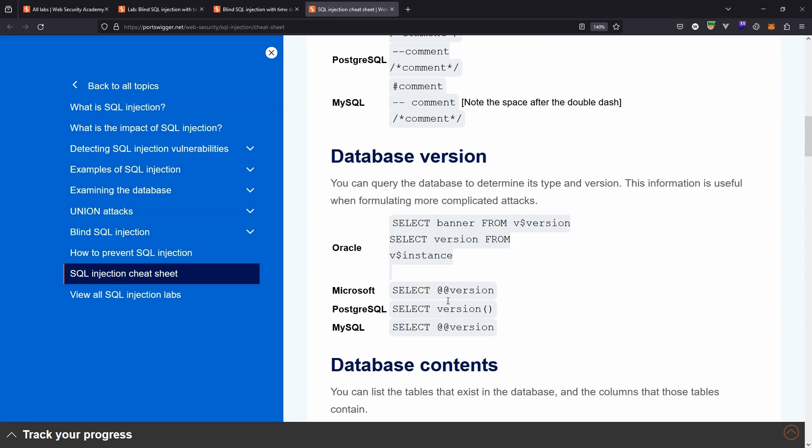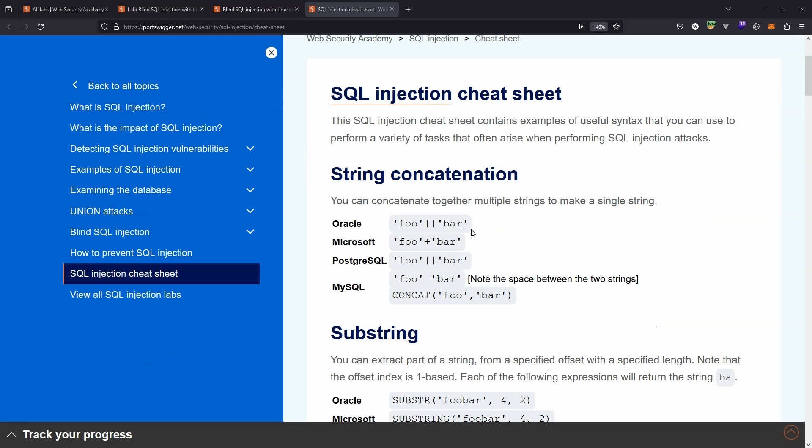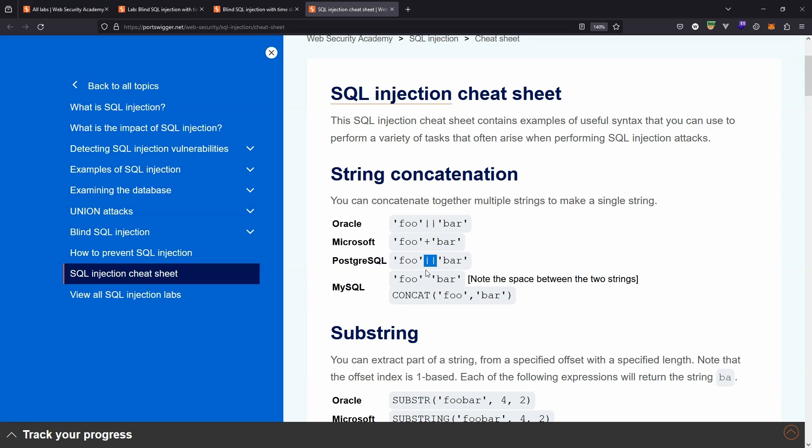If we take a look at the cheat sheet, there's two important pieces of information. The first is string concatenation—this simply means joining strings together. The syntax is a little bit different depending on the flavor of SQL. In this case, let's just take it as a given that it is PostgreSQL that's running on the backend, and we can see that the concatenation operator in PostgreSQL is two pipe characters.